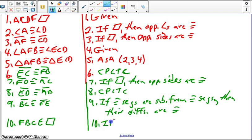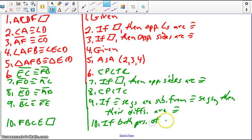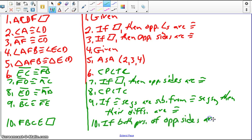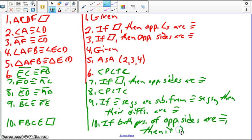If both pairs of opposite sides are congruent, then it is a parallelogram.